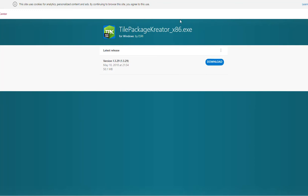Please note that with the tile package creator, you need to have a paid subscription, so if you do have a public subscription, you won't be able to use this application.